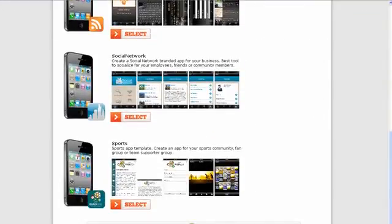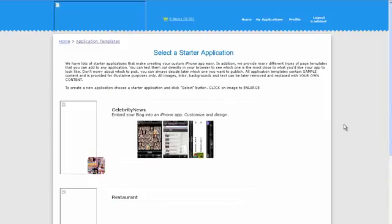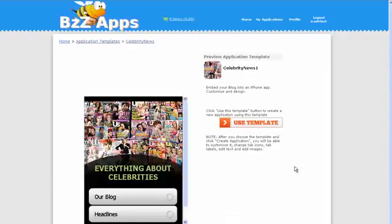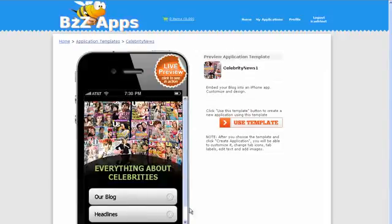Okay but today we are going to do a Celebrity News app. So we're going to click on select Celebrity News and it takes us to this page which says preview this template.